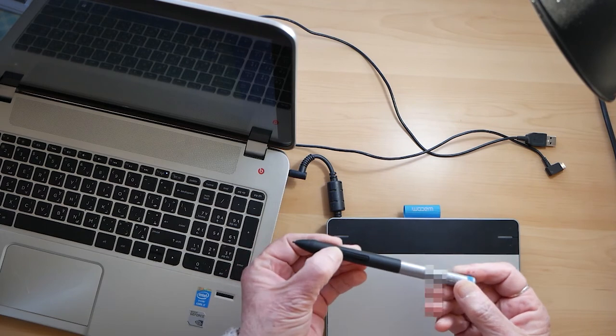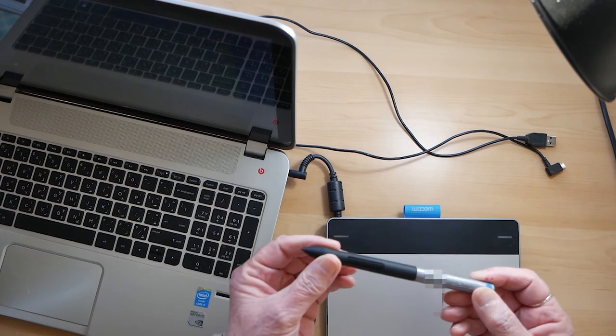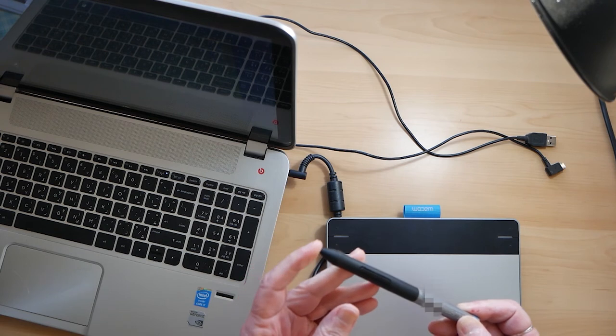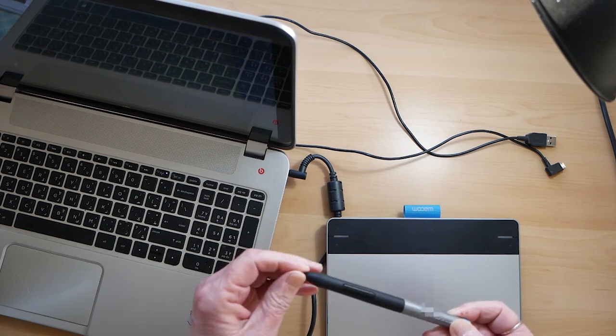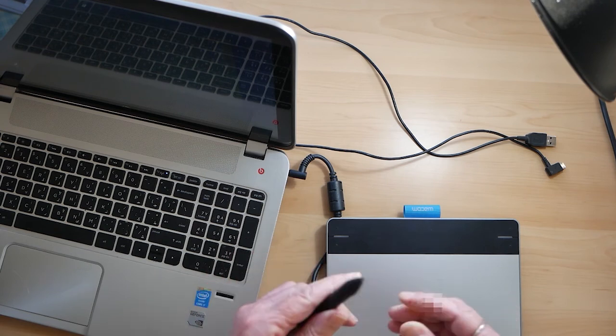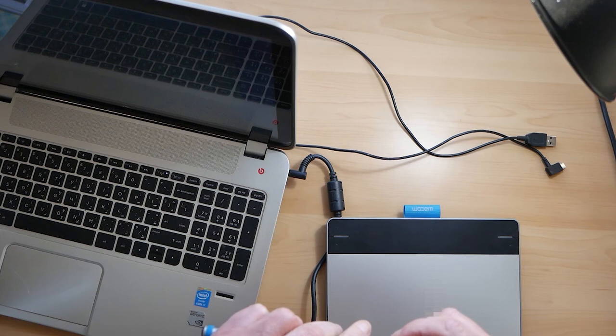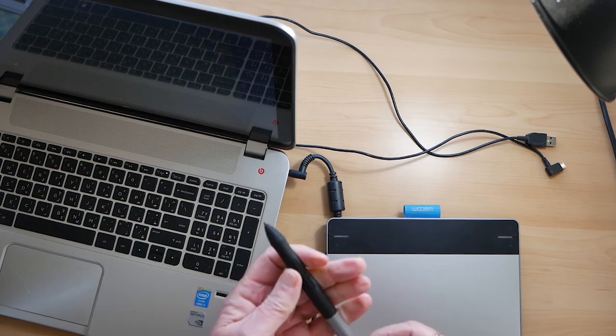So this is the pen that you draw on the tablet with, and it's got a nib which feels like plastic but I'm sure it's something that is not plastic.